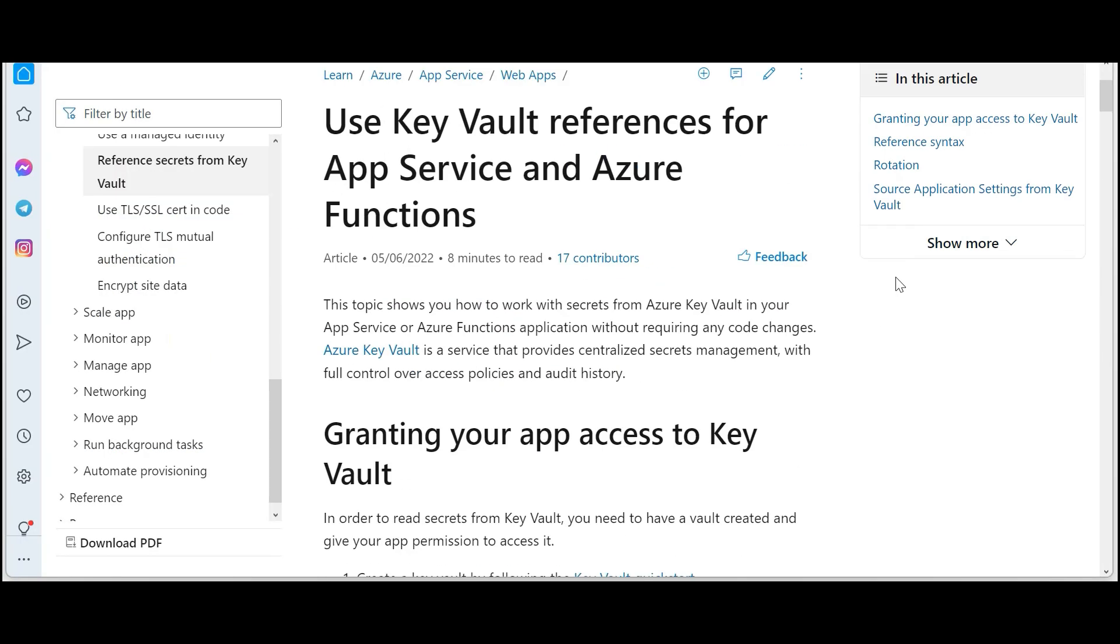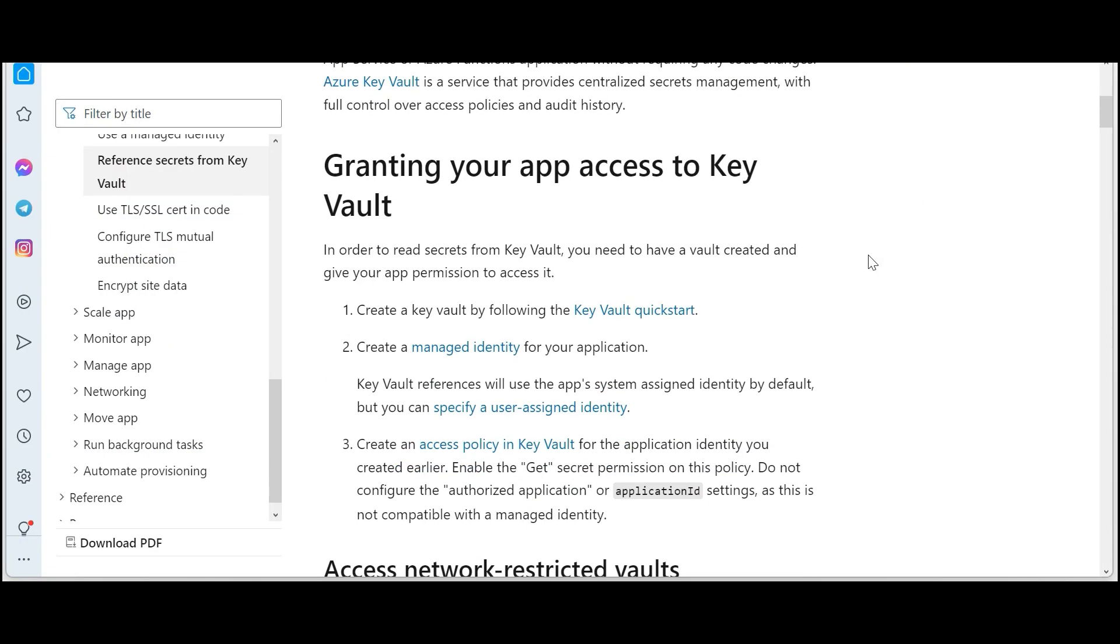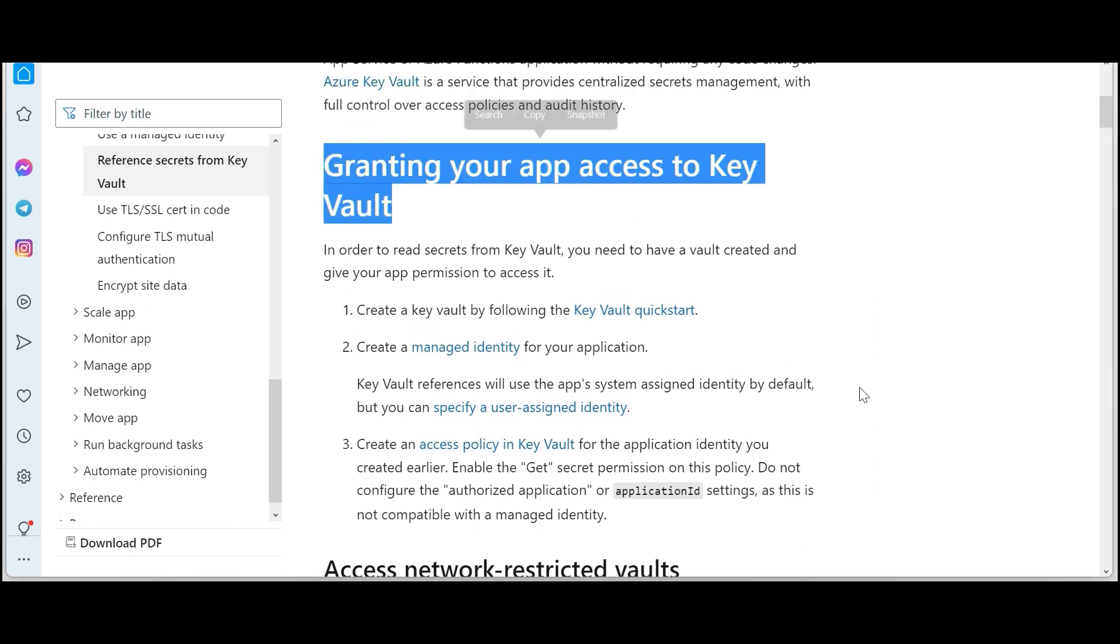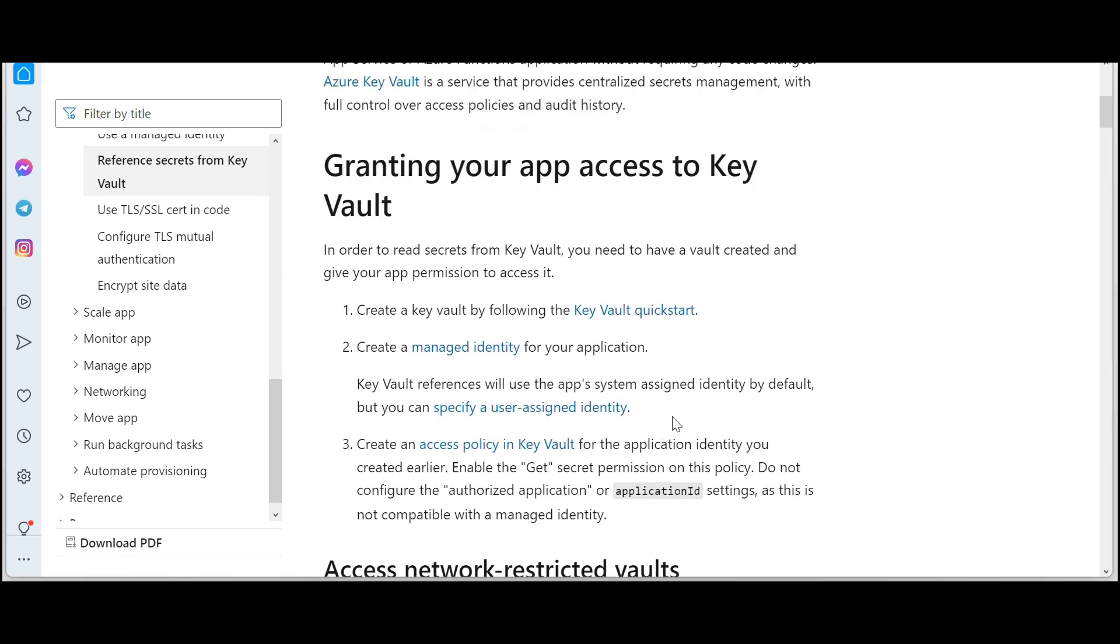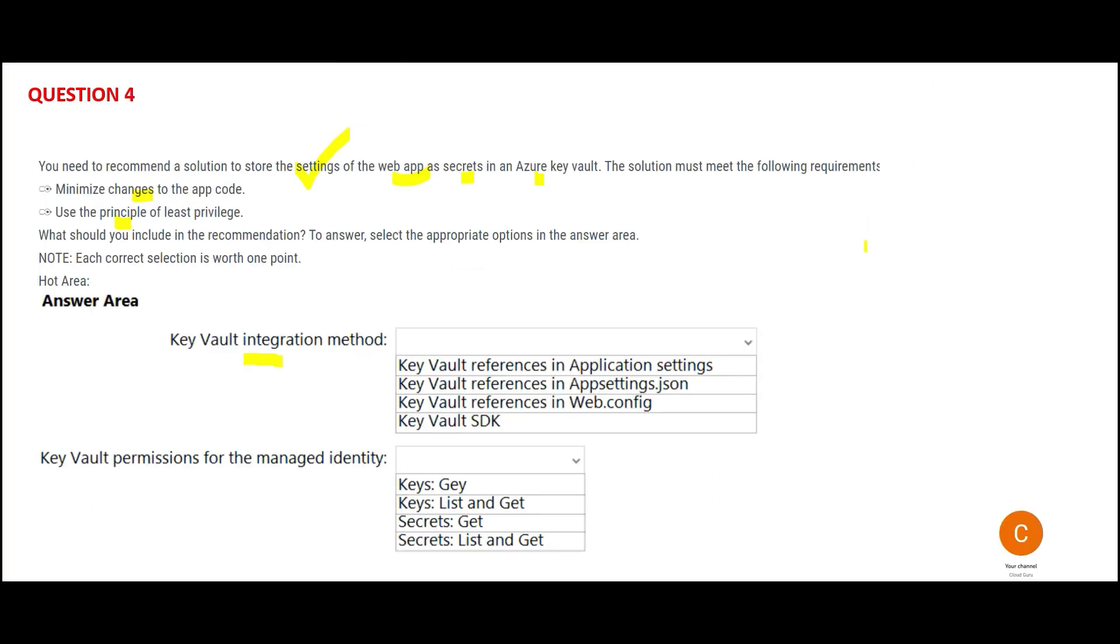Here they are talking about Key Vault integration method. This documentation shows how they grant app access to the Key Vault. They create a managed identity for your application, and then you have to get the secrets permission. We only want 'Get' here because you are trying to retrieve secrets, not keys. Why not 'List and Get'? Because we have to apply principle of least privilege.